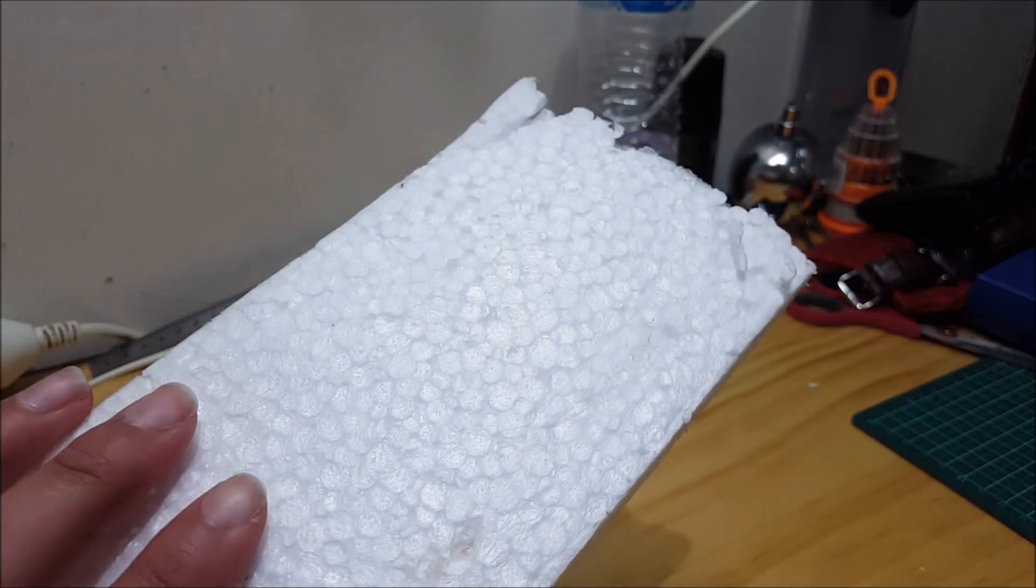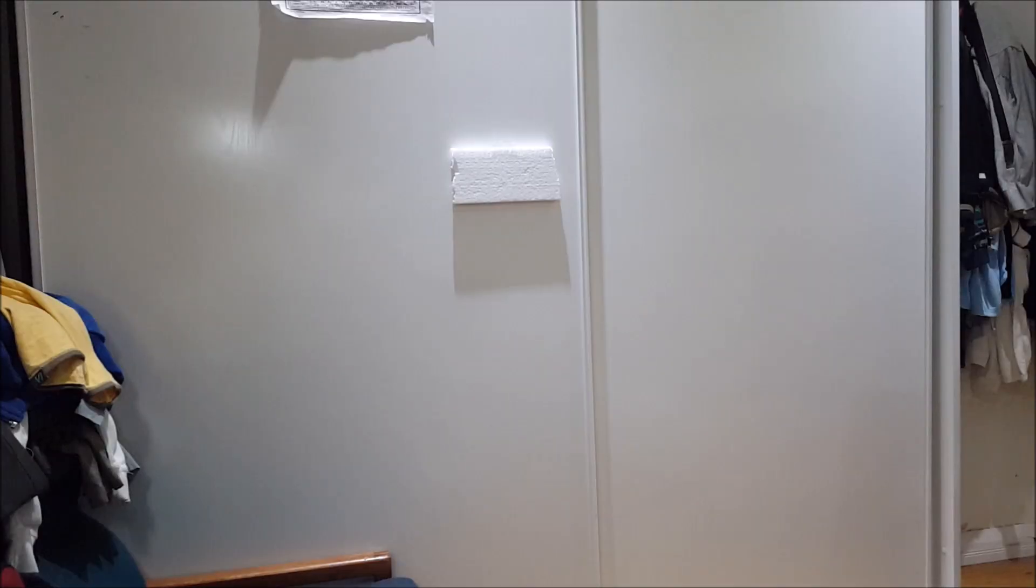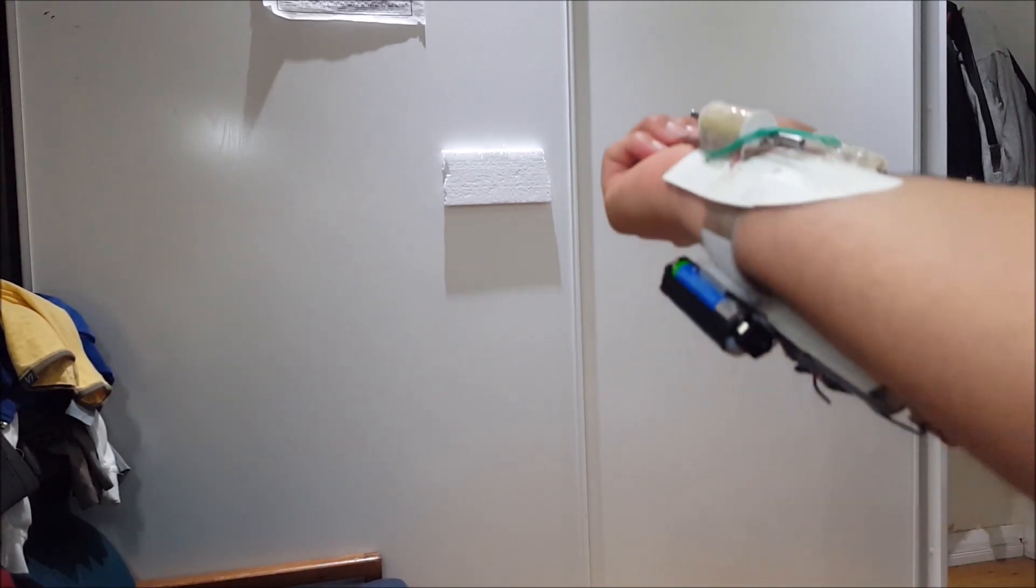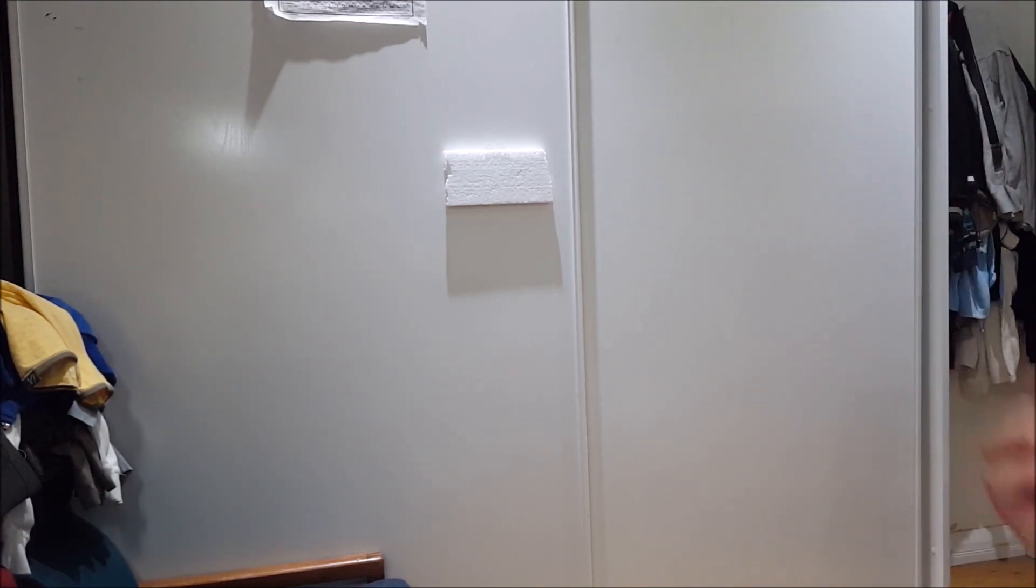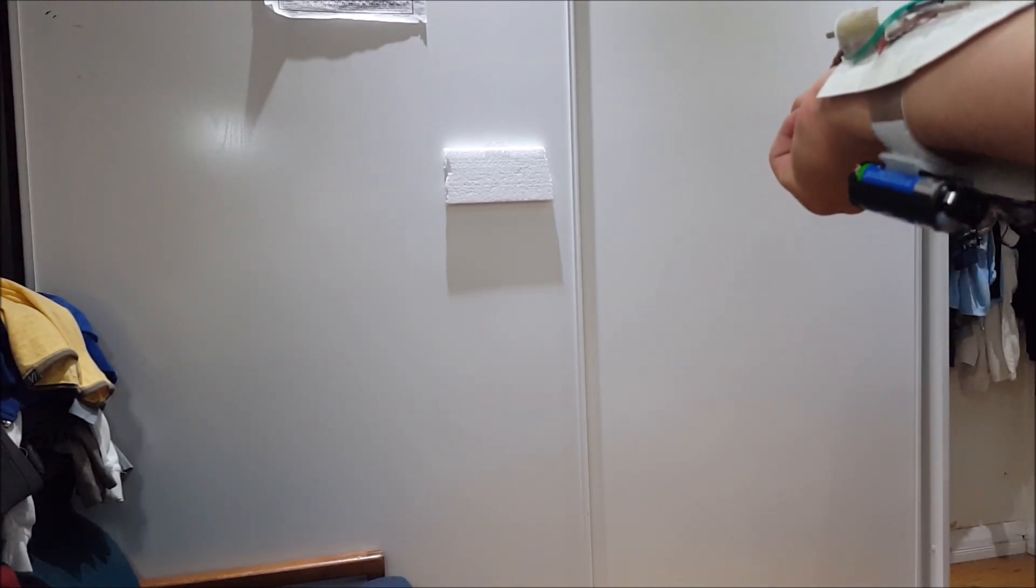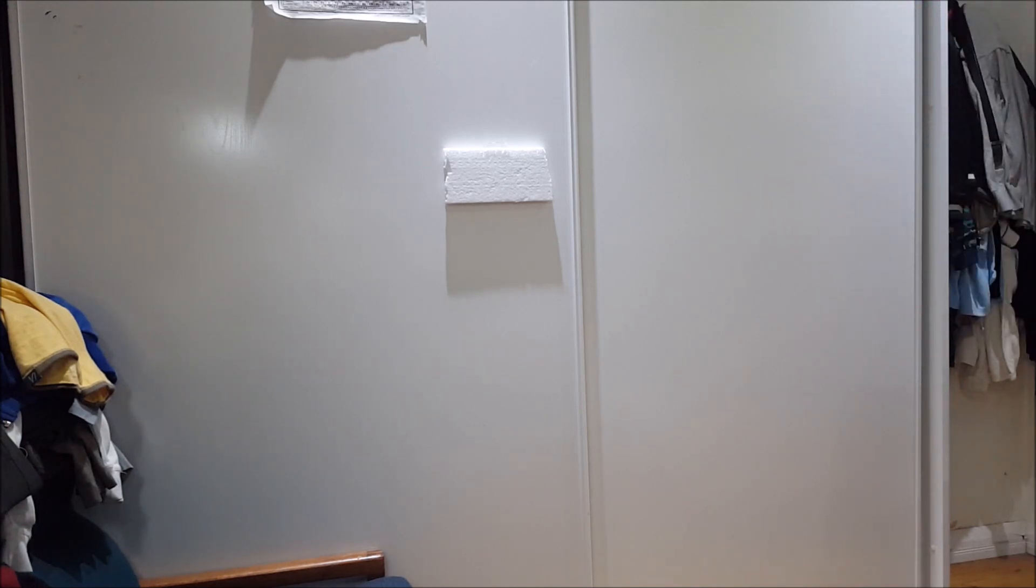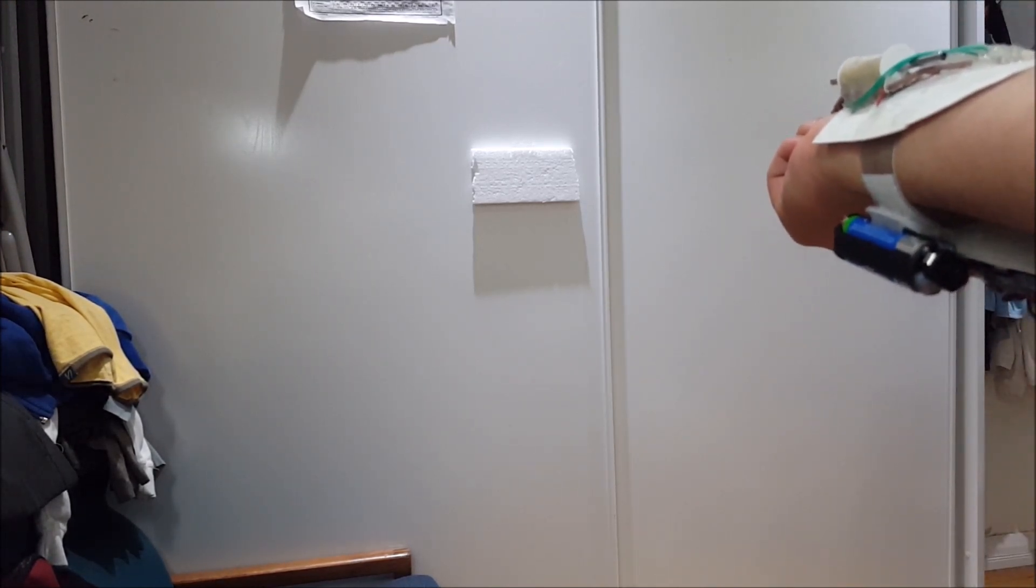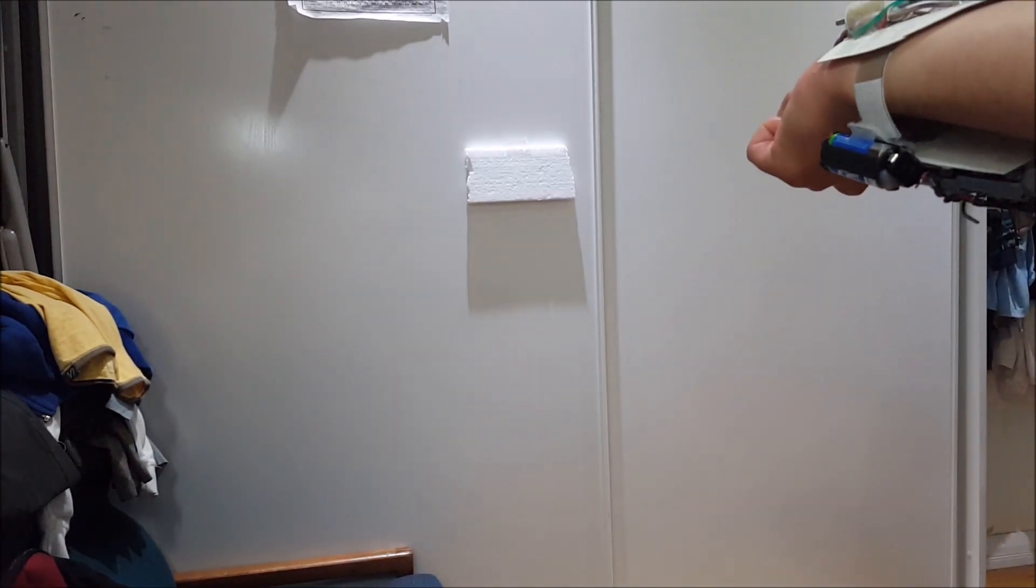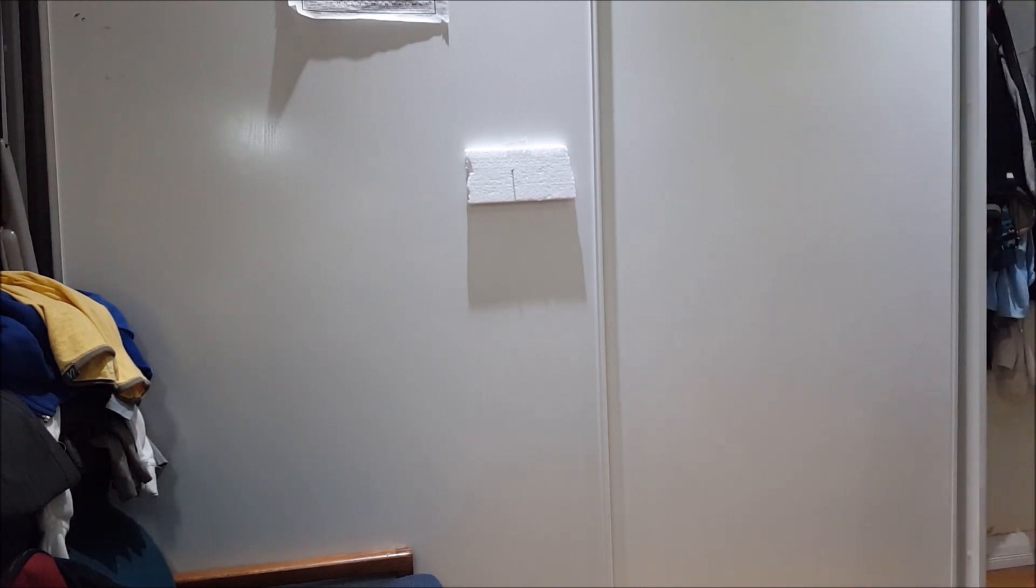So I've taped a piece of foam to the wall to see if we can get it at medium shot range. Test fire, three, two, one. Okay, missed. Okay, this is test two. Three, two, one, fire. Okay, missed again. Okay, test three. Three, two, one, fire.